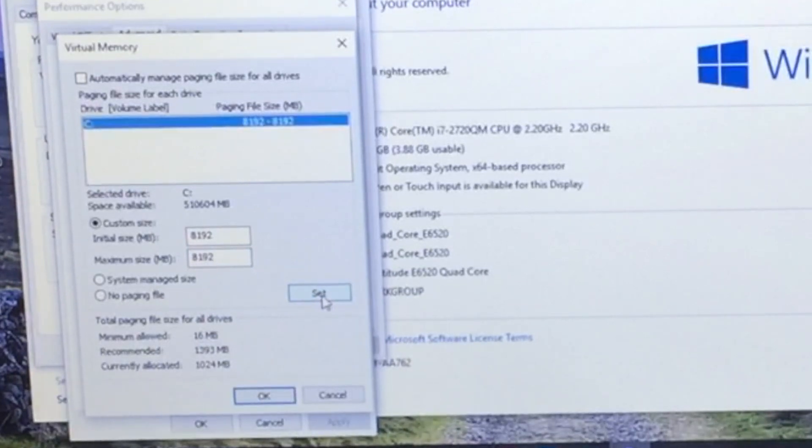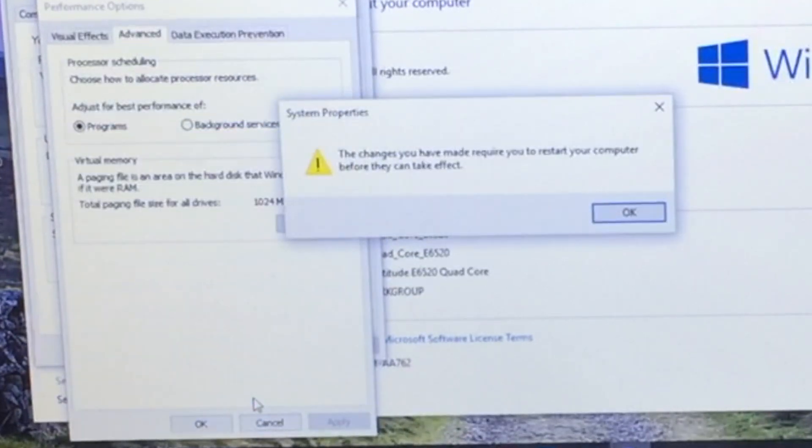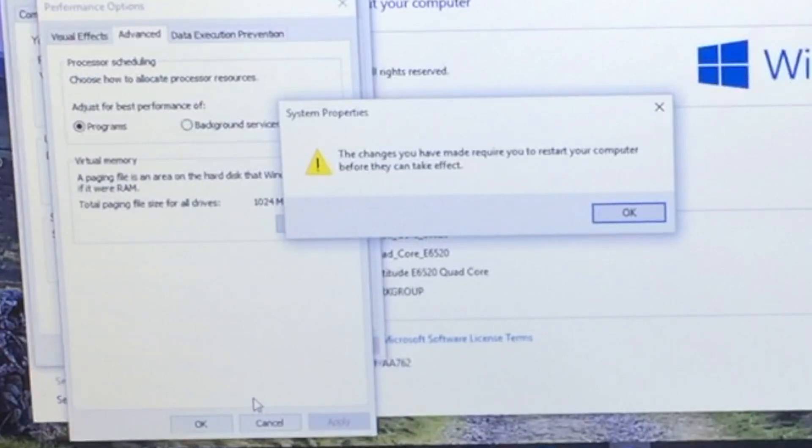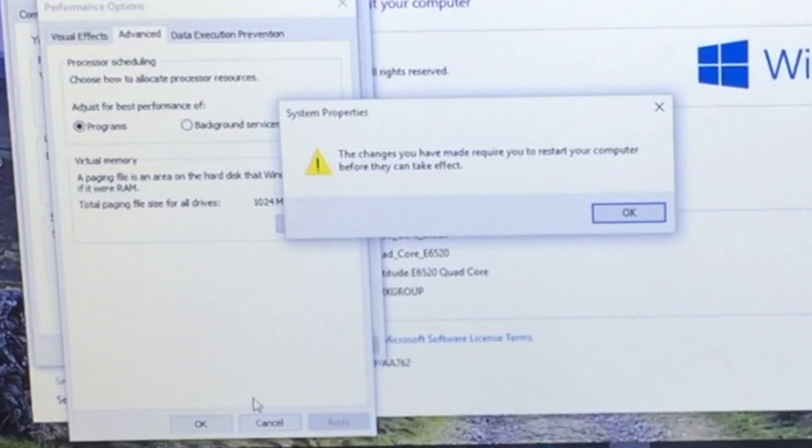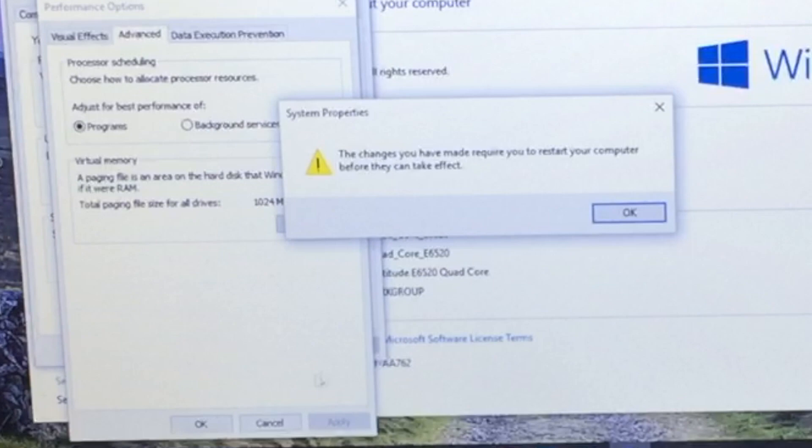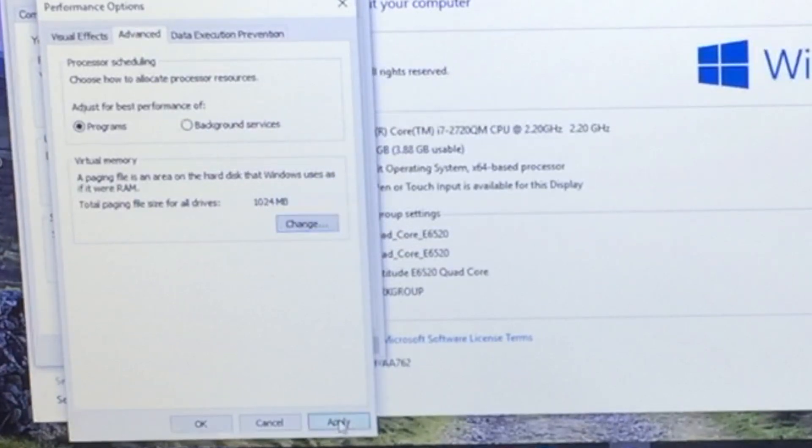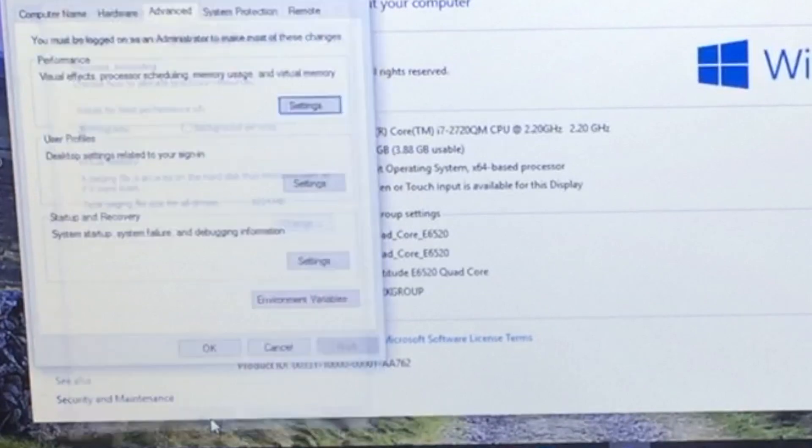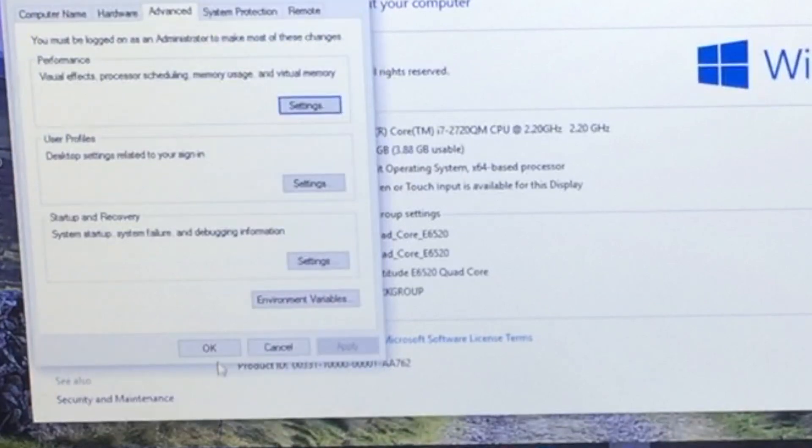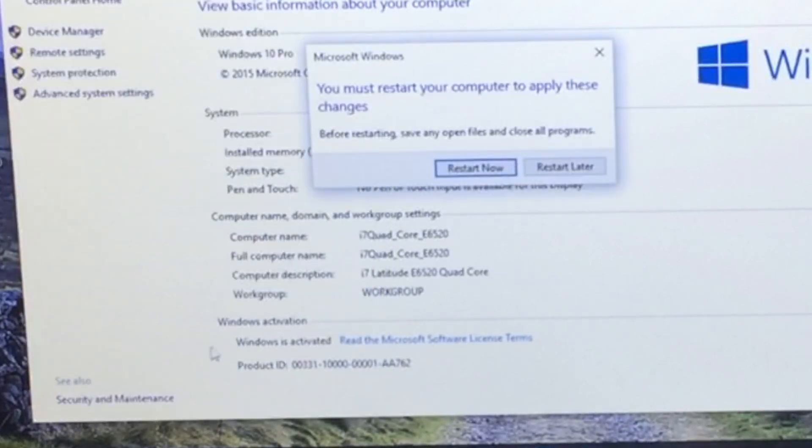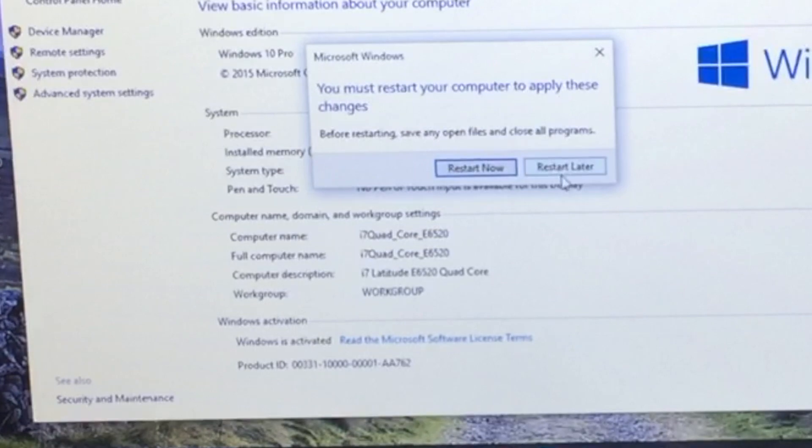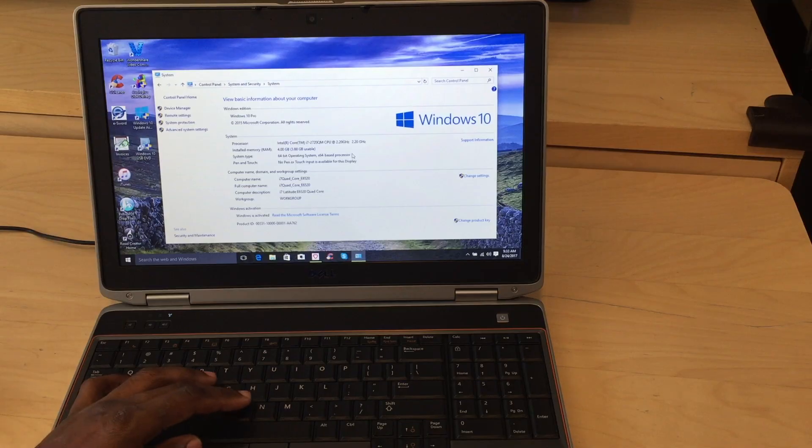And then hit OK. Alright. Now it's going to tell you that the changes that you made can't be done until you restart your computer. Perfectly fine. Hit OK. Hit apply. And then hit OK. And then we'll hit OK again. We're going to actually say restart later because there's one more step that we're going to do to help it run better.